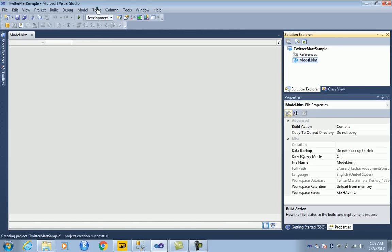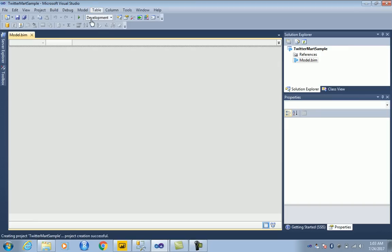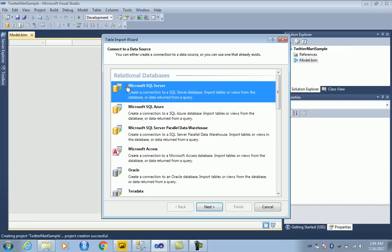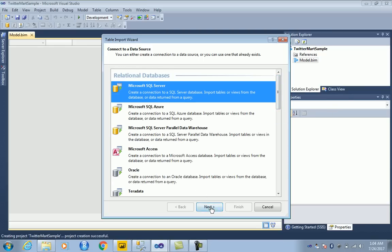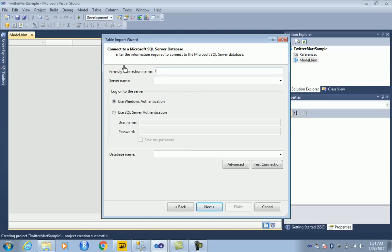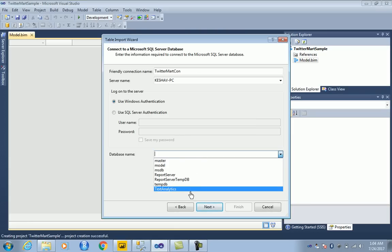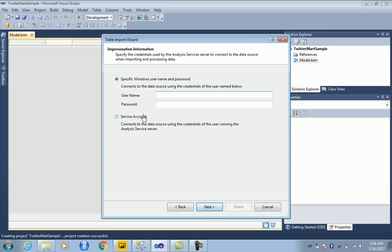The next thing you'd want to do is pull the tables with the connections. Let's import data from a data source — you'll be asked about different connections. We have a SQL Server connection, let's call it 'twittermartcon', and that's my server with the text analytics mart.